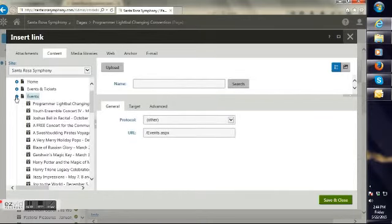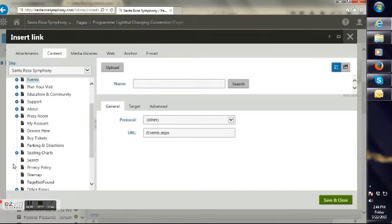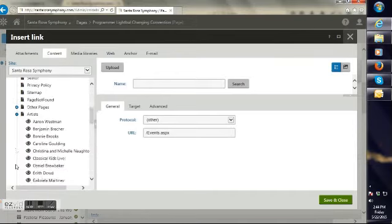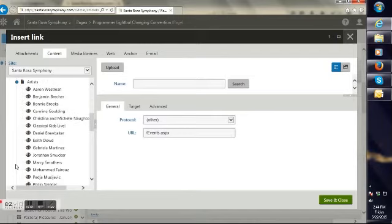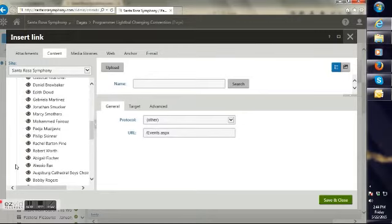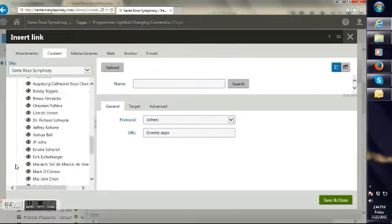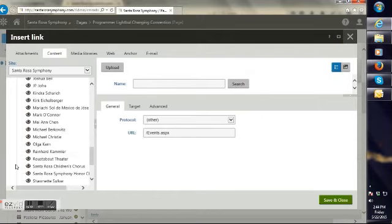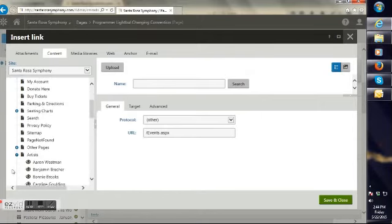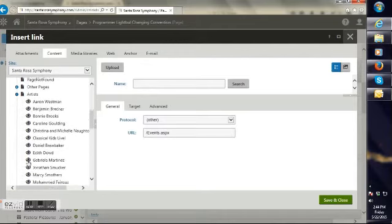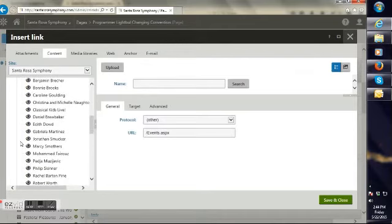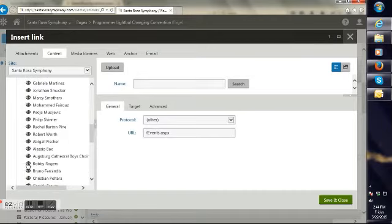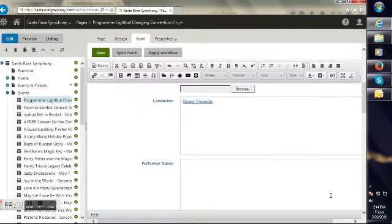So select the name. Hit the link in your toolbar. And then go into the content tree. And go down to artists. Find the artist you are looking for. In this case, I am looking for Bruno. And when I eventually find him. Which is more a reflection of the fact that I can't see. Than that it is difficult for anything. He is there. There we go. Select him. Now he is linked.